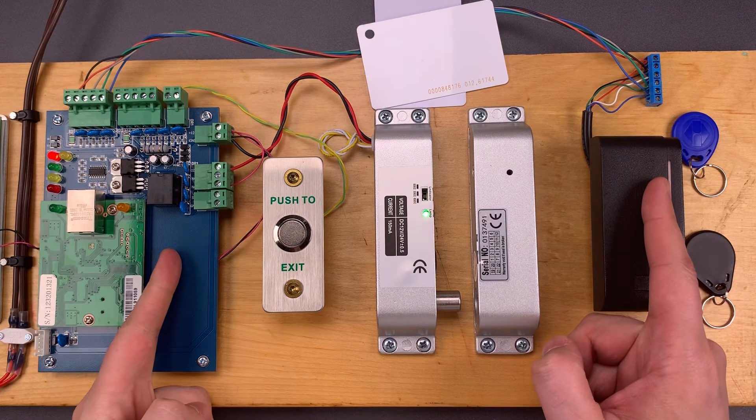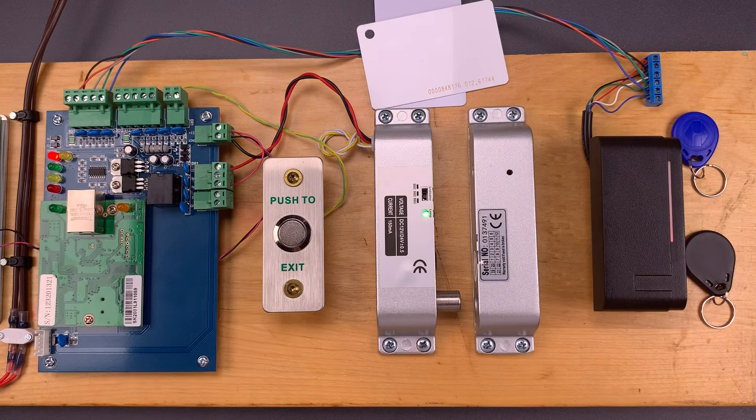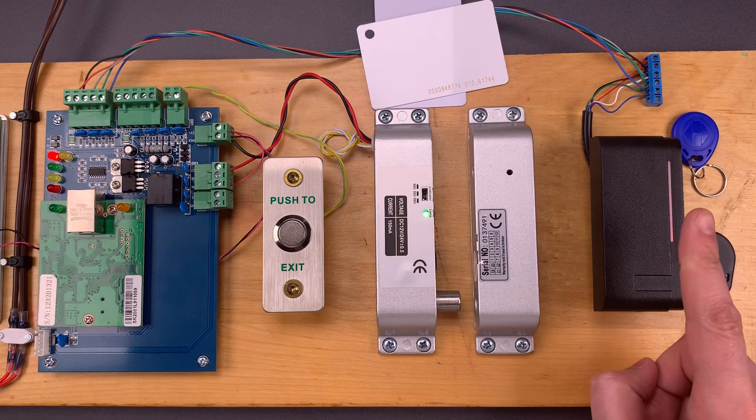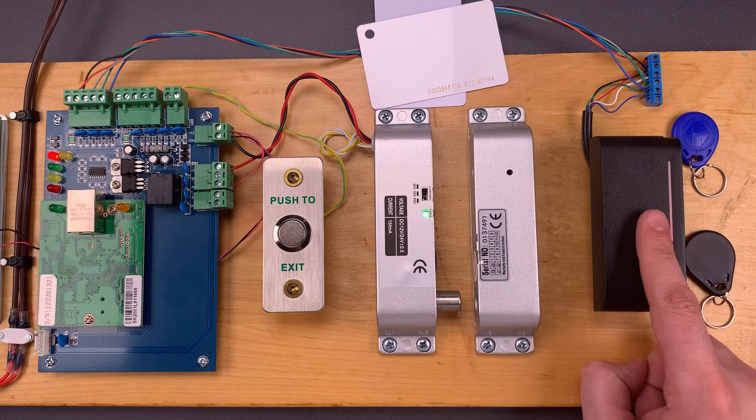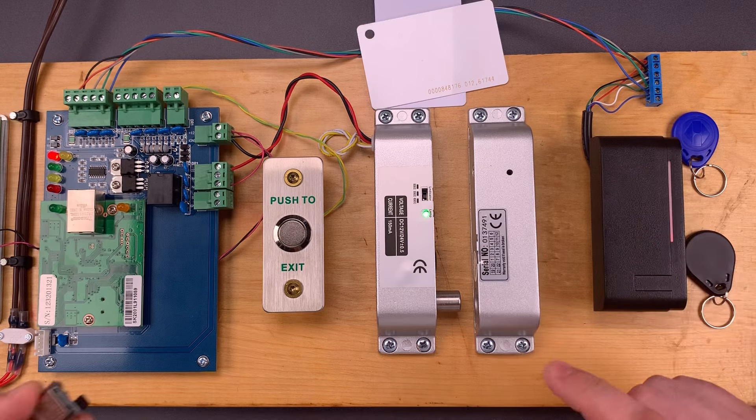But there is still a significant flaw in the system. Communications between the reader and the controller are not encrypted, and that's something that we can take advantage of.